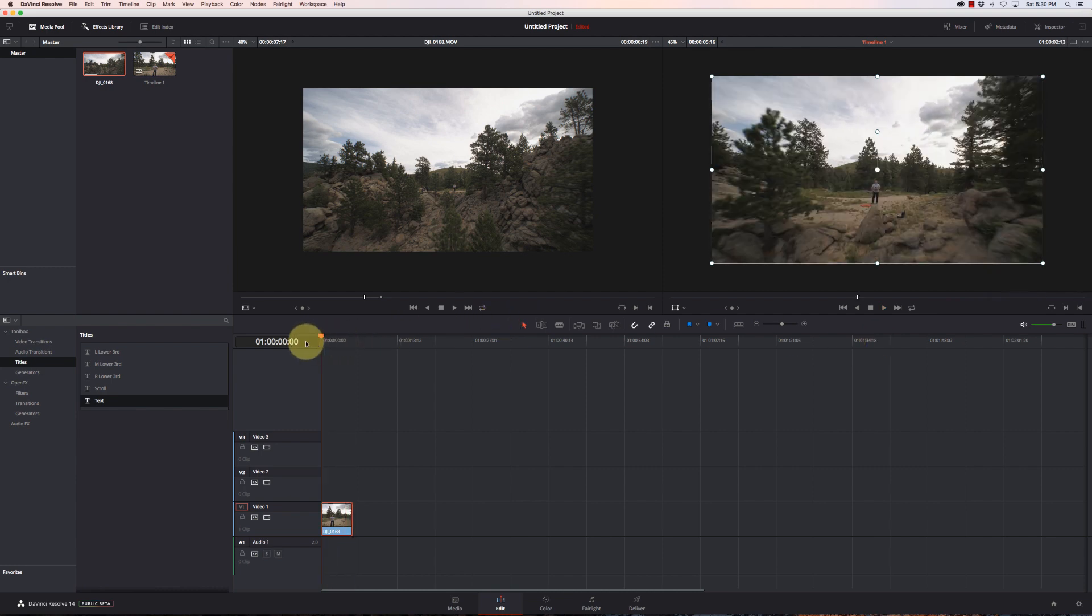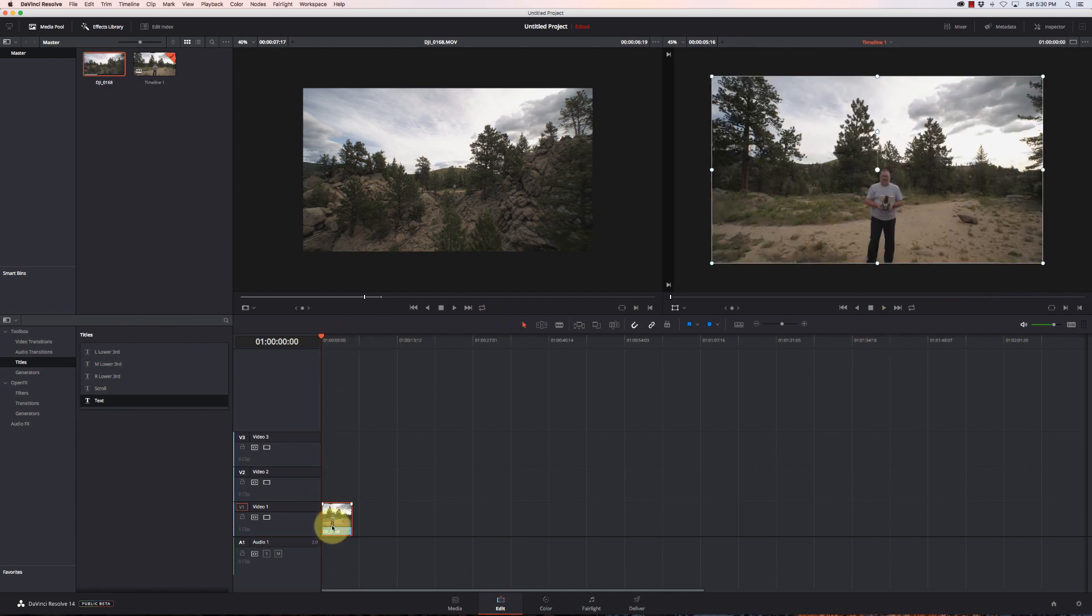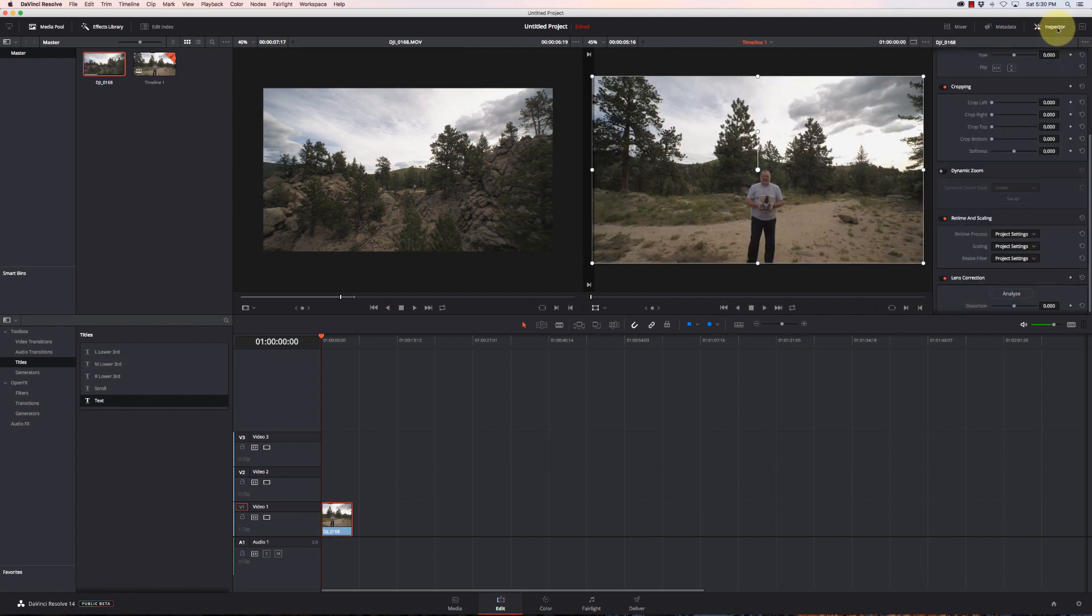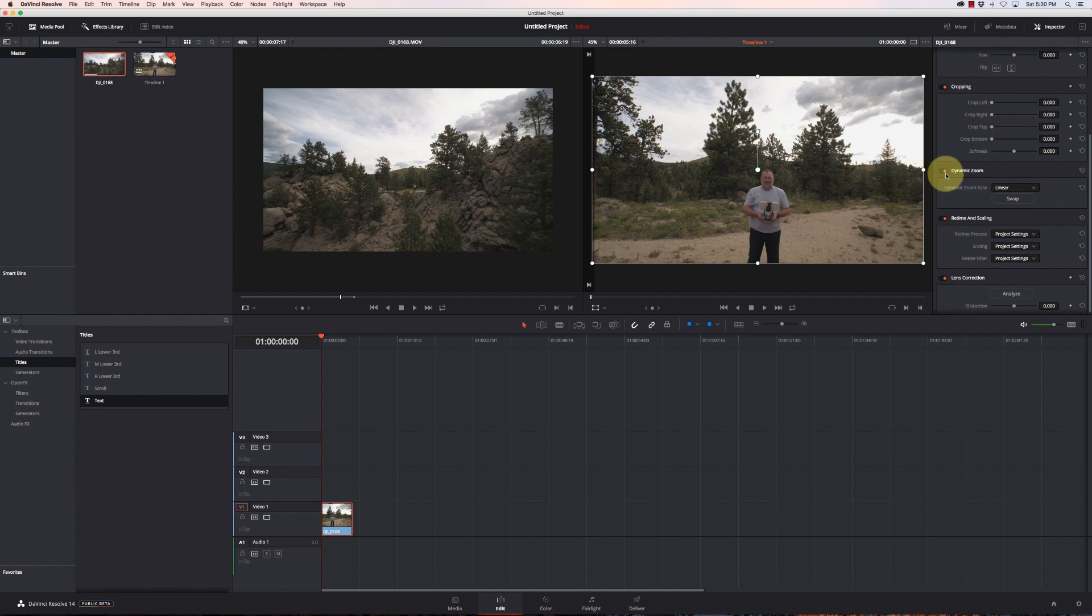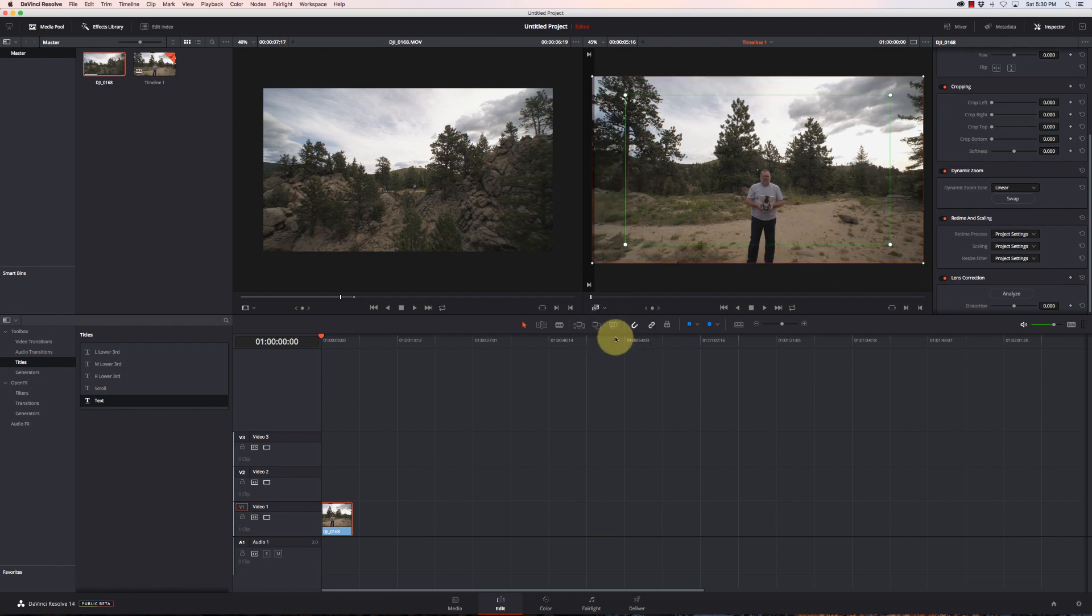Okay, so what we're going to do is turn on dynamic zoom. I'm going to make sure that my clip is selected here, go to the inspector, and turn on dynamic zoom. Then under this pull-down menu here, I'm going to select dynamic zoom.